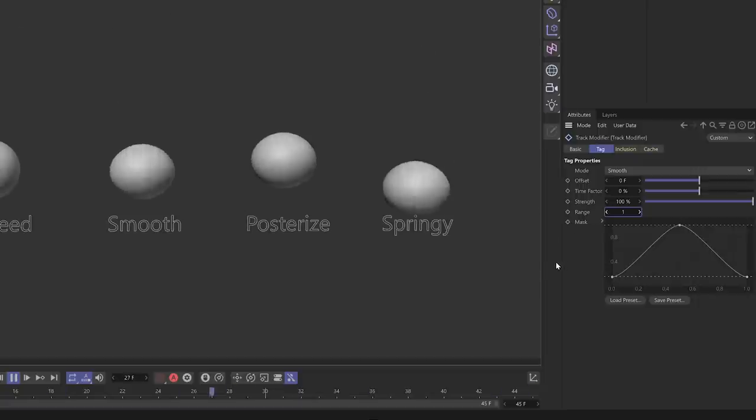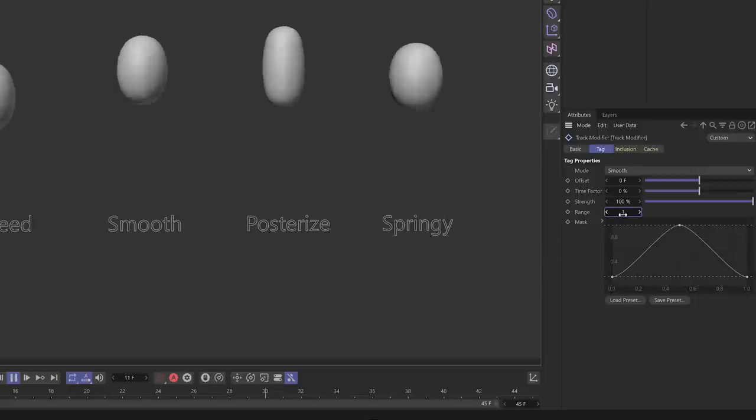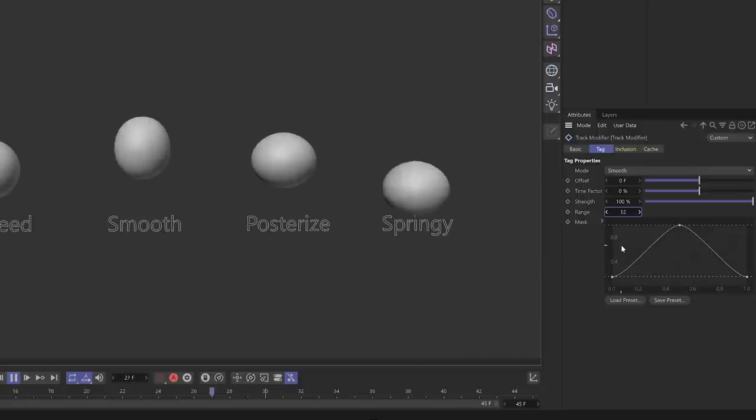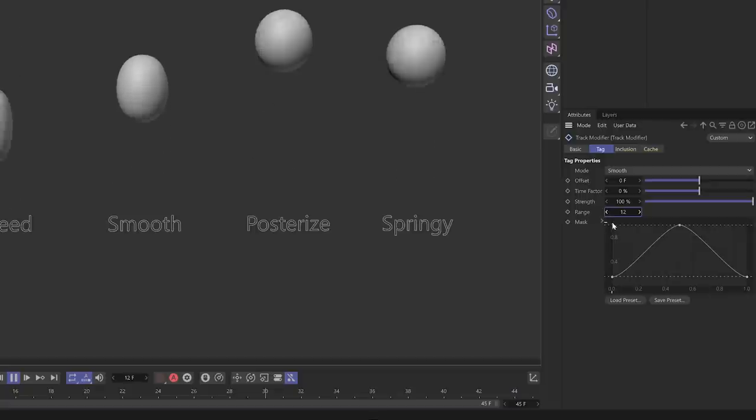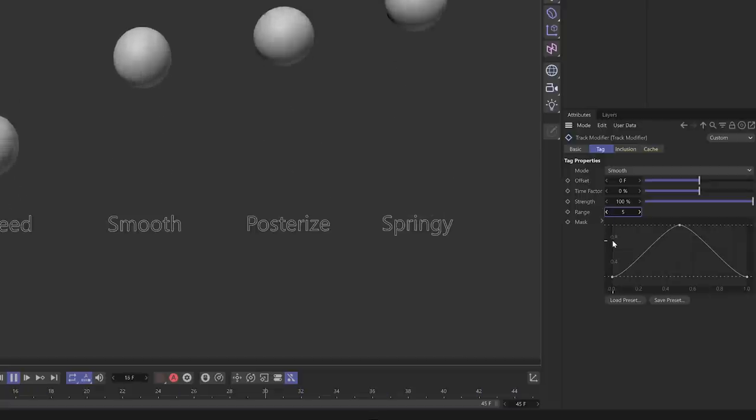The cool thing about smooth mode is you can extend the range of keyframes it's smoothing — think of it like a Gaussian blur radius where the higher the radius, the more blurred out the image. Similarly, the higher the range, the more smoothed out the overall animation. So without it this is just a very linear animation, and with it — really, really smooth.